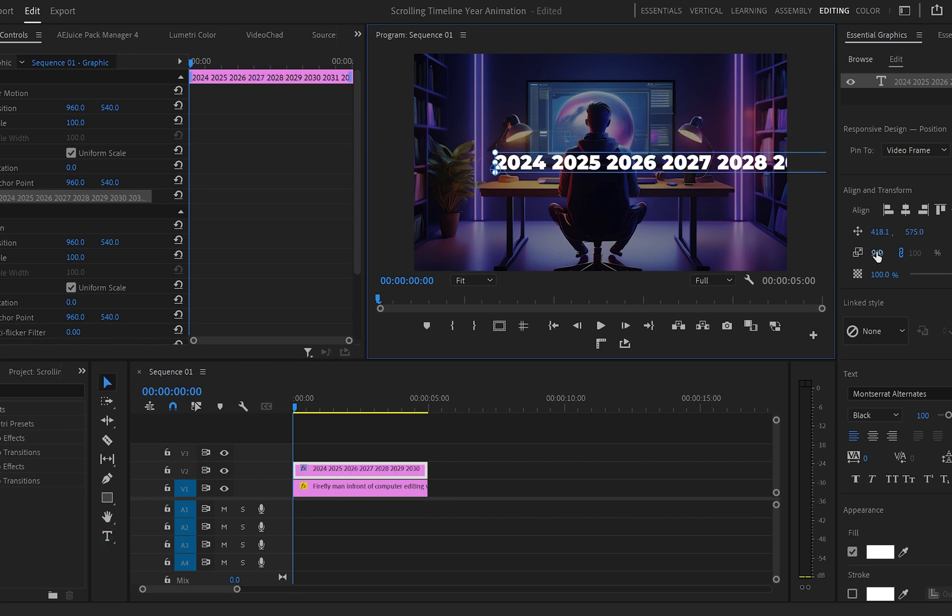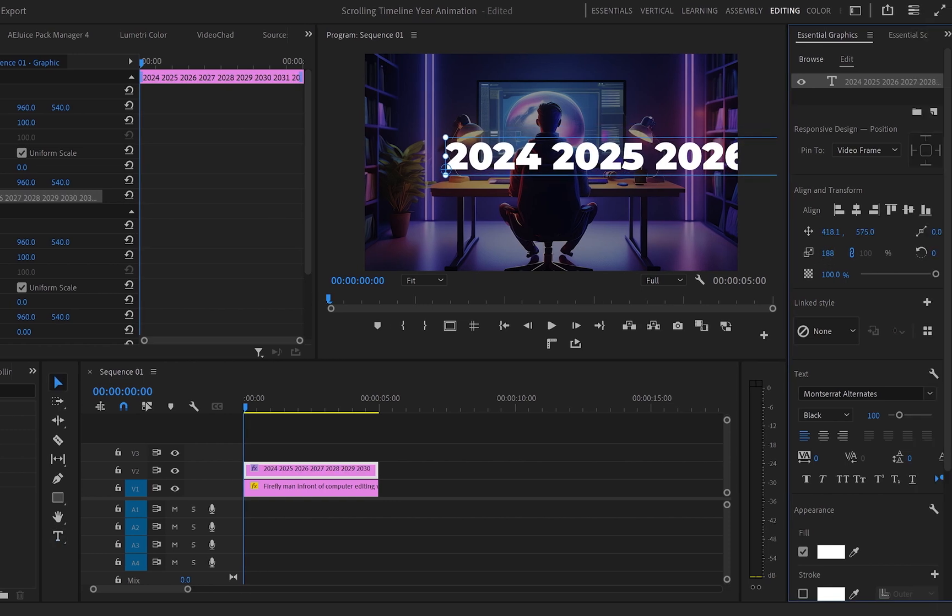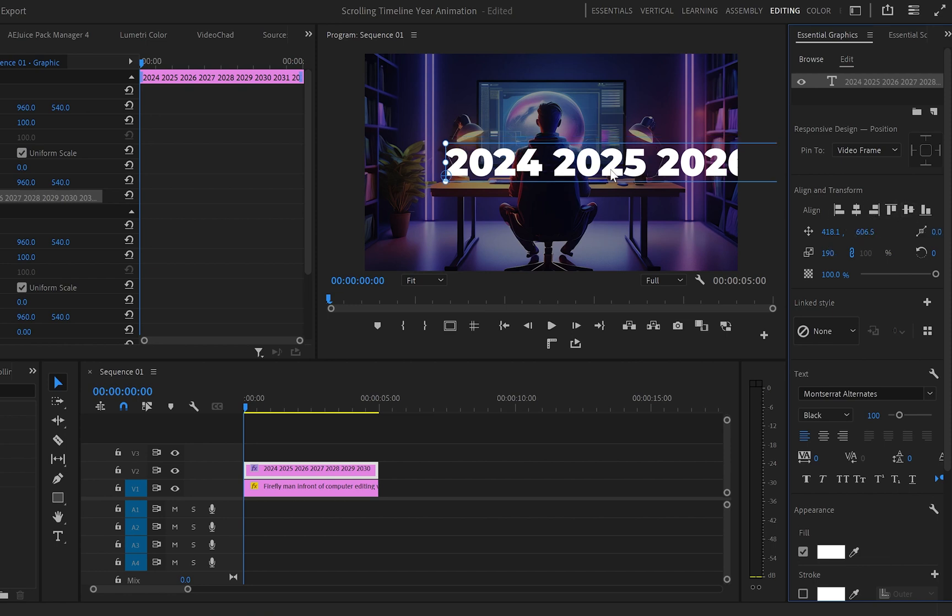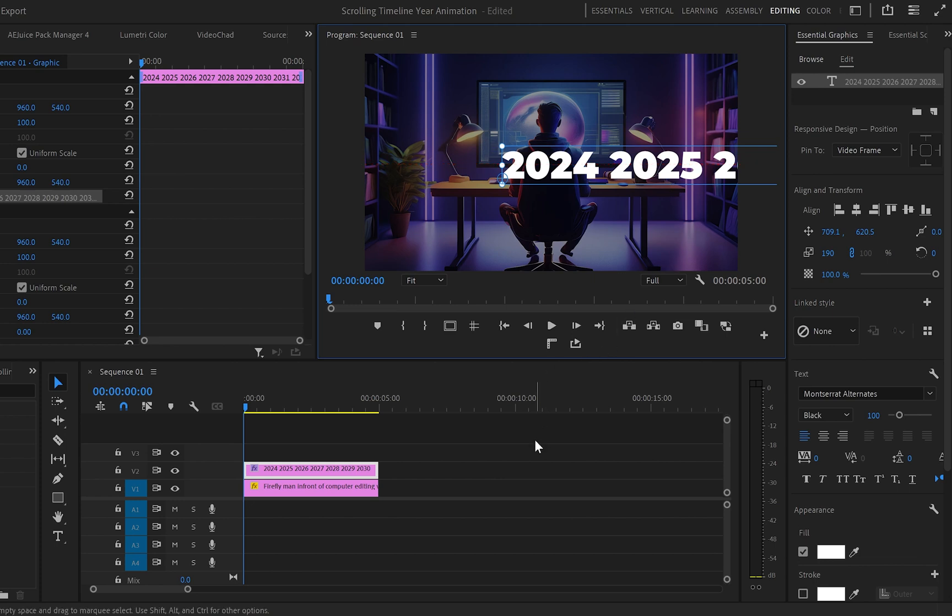Once you finish typing the text let's move to the Essential Graphics panel. Here we will increase the text size slightly and align it to the center of the program monitor. Then we will change its position by dragging it to the right until the first year is in the middle of the screen.